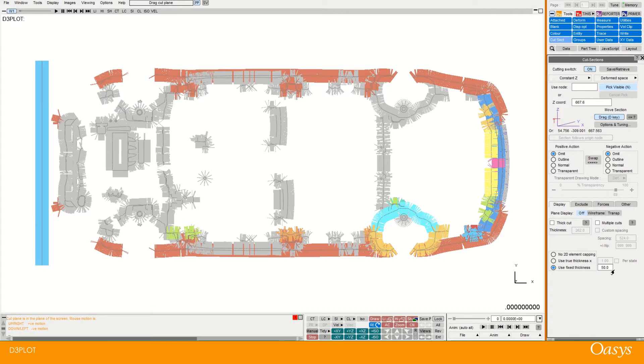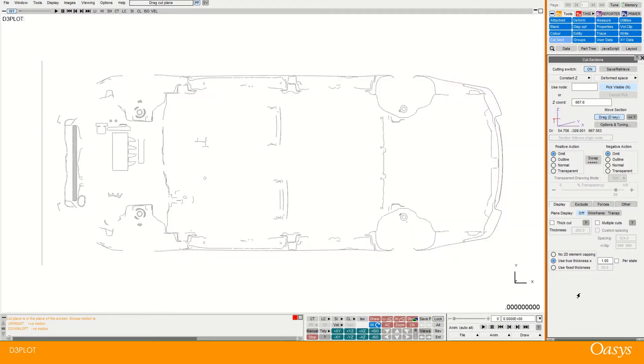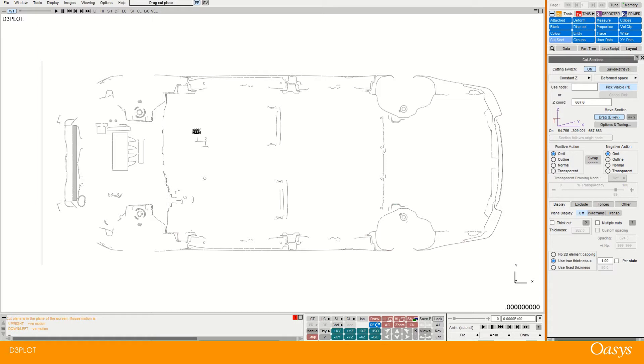But what I like to use is the true thickness. And you can actually use this if you have the file called a ZTF file, which is a file created by Primer. And what it does is it contains information about the model such as shell thicknesses and things like that.